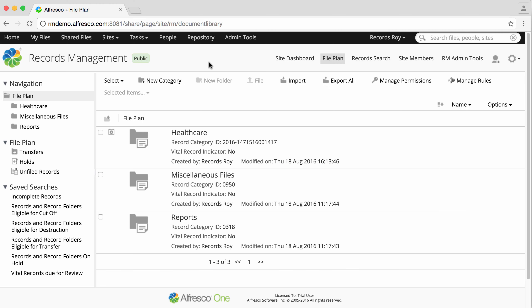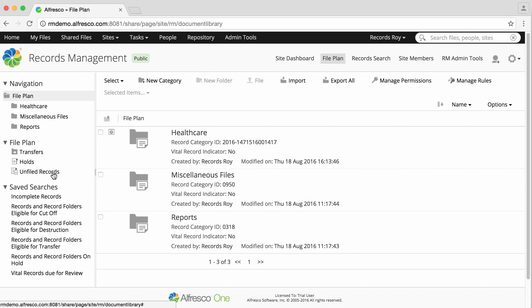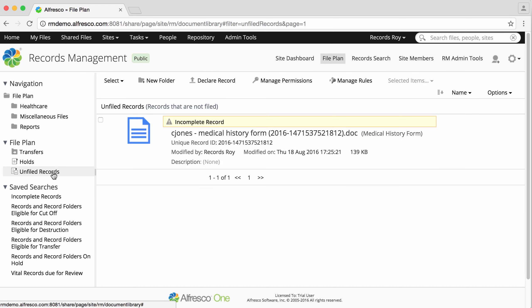When you've declared a record from a non-records management site, it's added to the Unfiled Records folder. You now need to file it in a Records folder. Click the Unfiled Records folder on the Explorer panel on the left of the page. All Unfiled Records are displayed.